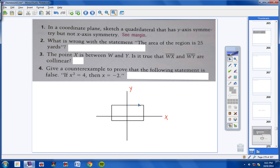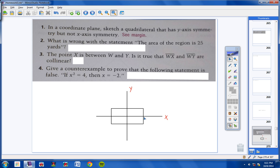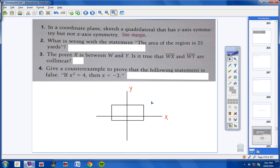So this rectangle right here has y-axis symmetry, but it does not have x-axis symmetry. It would have x-axis symmetry if it were slid down to be centered on the x-axis. There's one example, and there are many other types of examples you could draw.